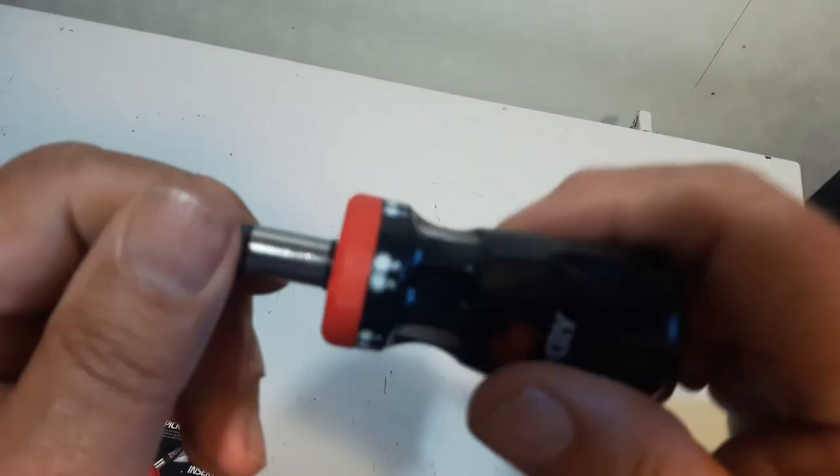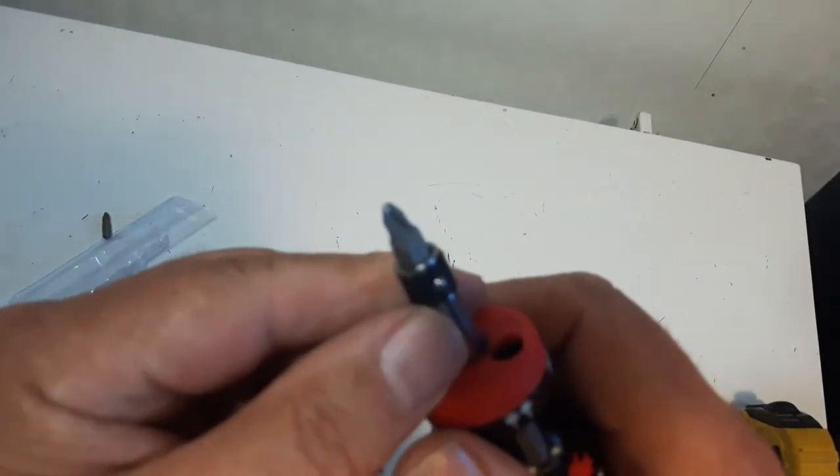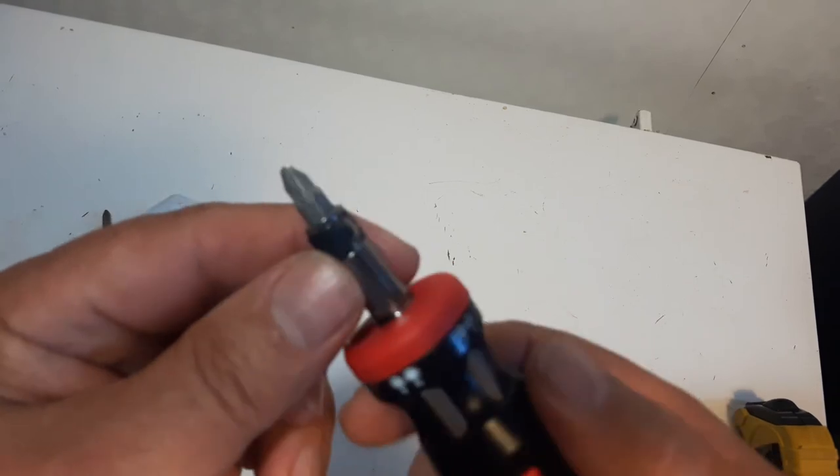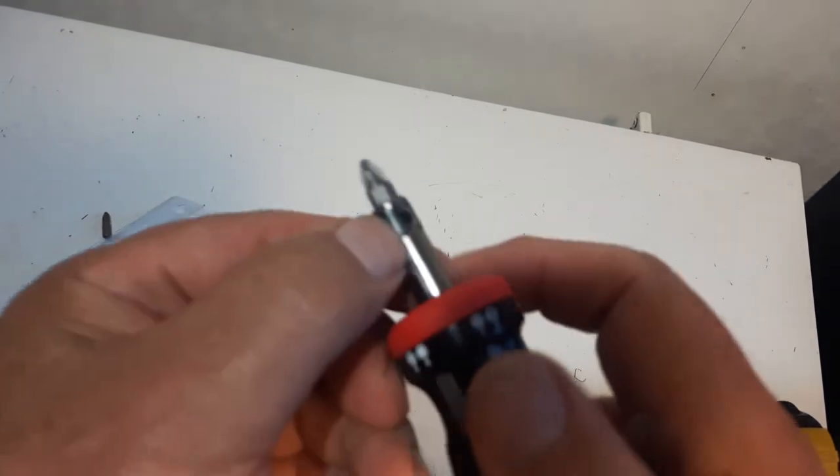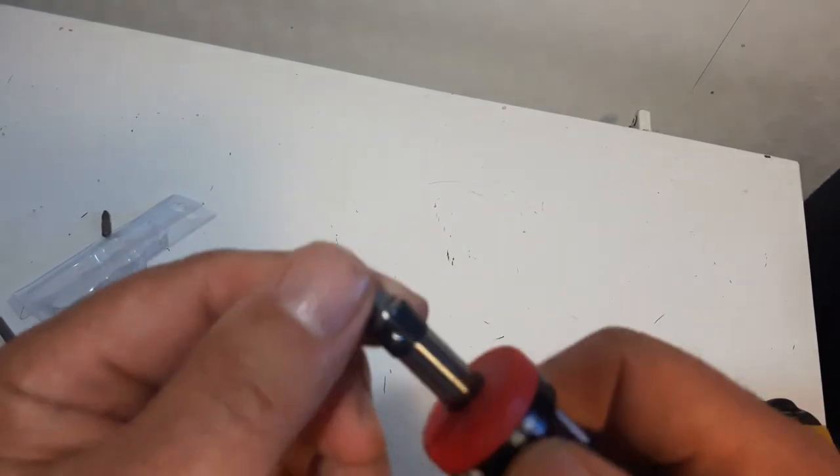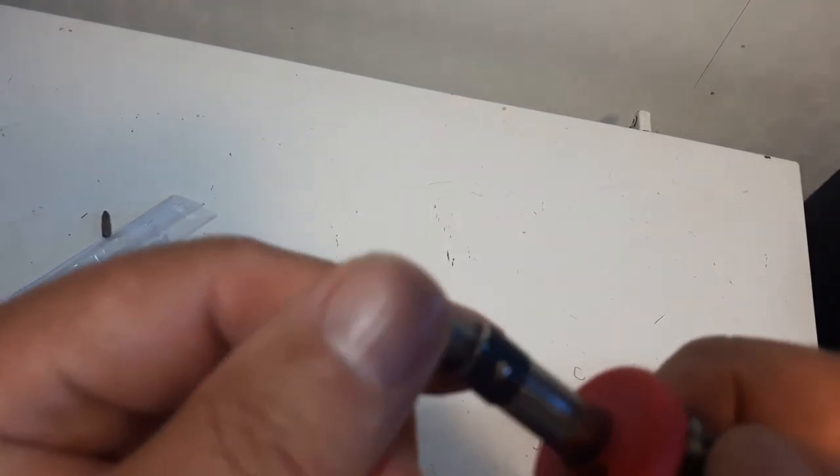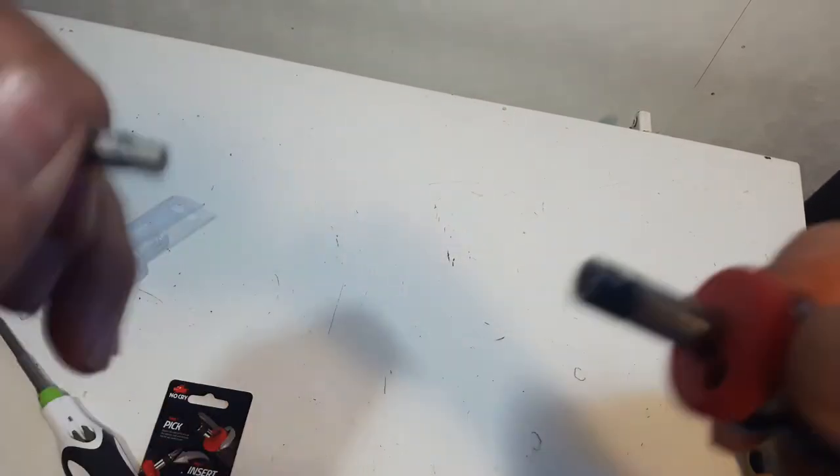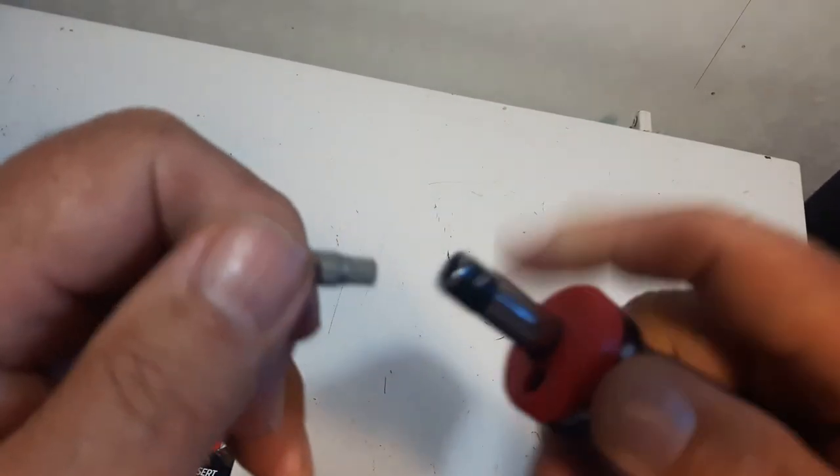Clicking action here. Works pretty good there. It's got that ball lock that holds the bit in place. It can be removed fairly easy.